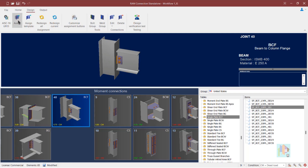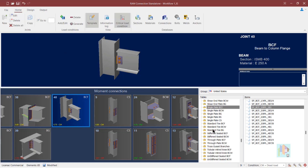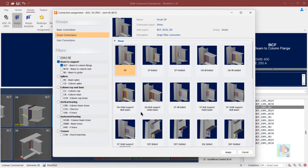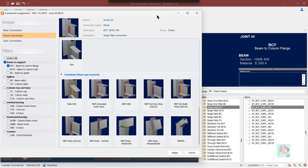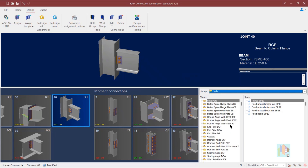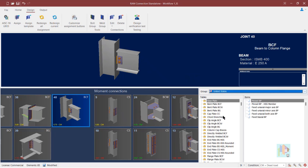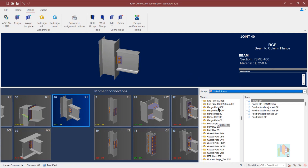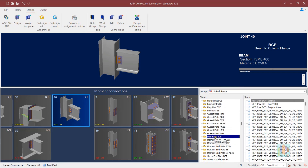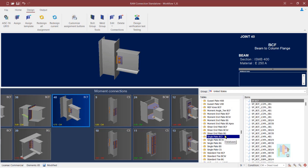Whatever design templates are available — basic connection or smart connection templates — all those are also available here, and they are code-dependent. For the Indian design code, several templates are missing, so if you select India from the dropdown, fewer templates are available. But if we go to AISC, many more templates are available, including single plate, flange plate, or MEP knee connections.